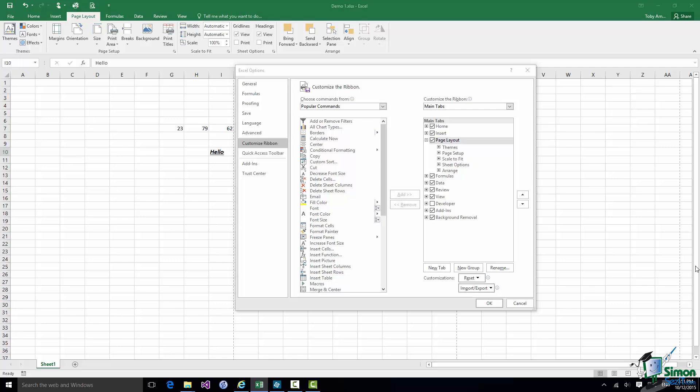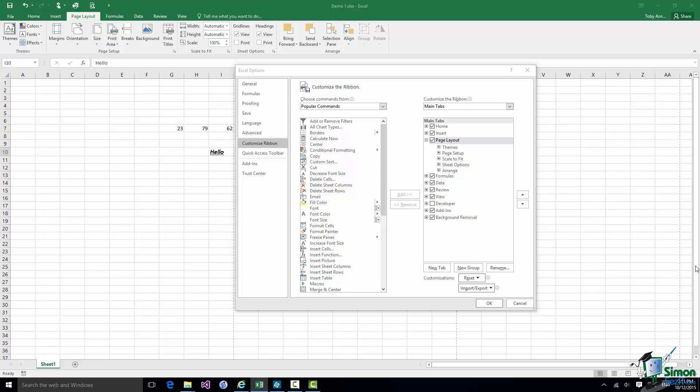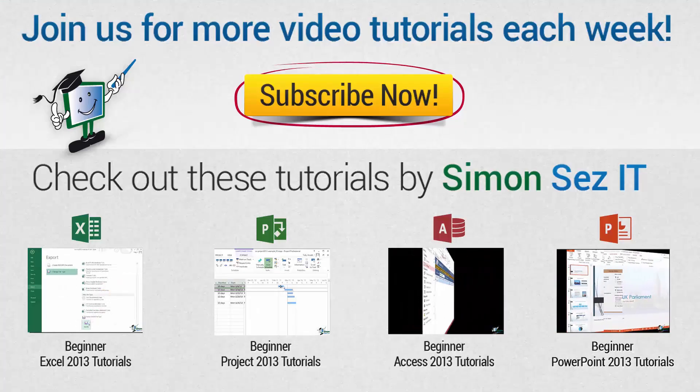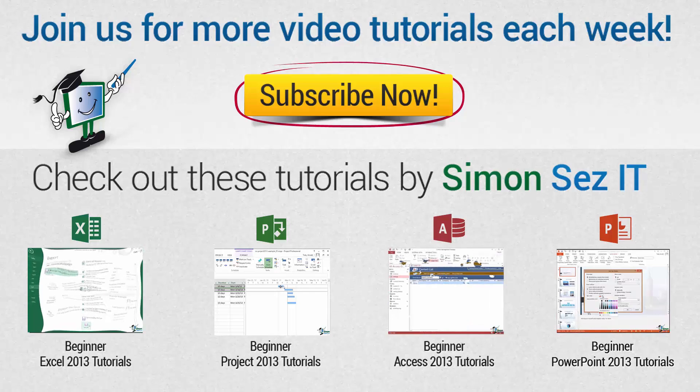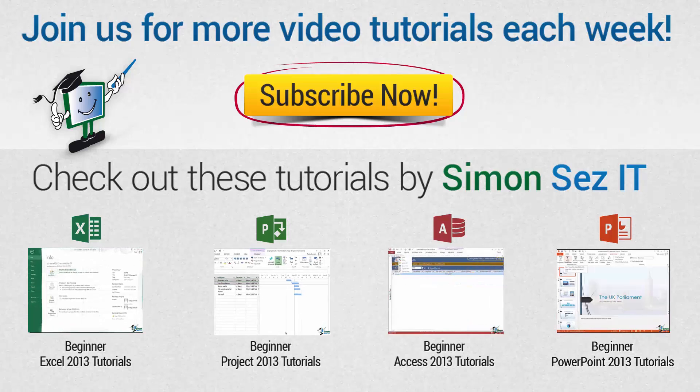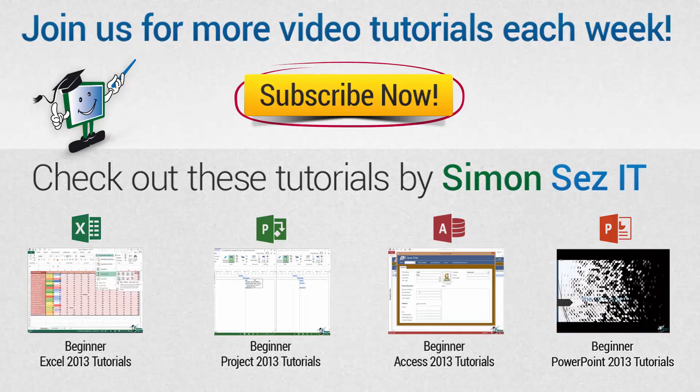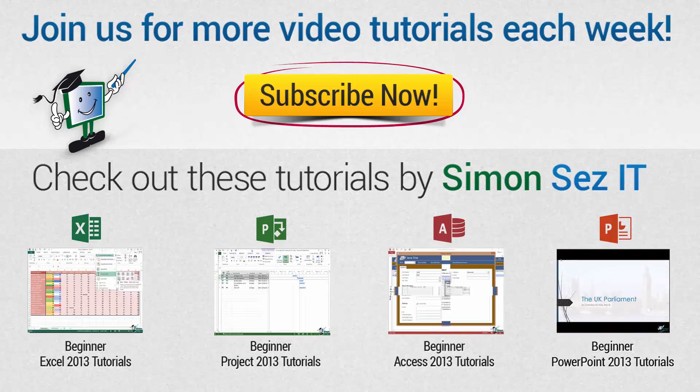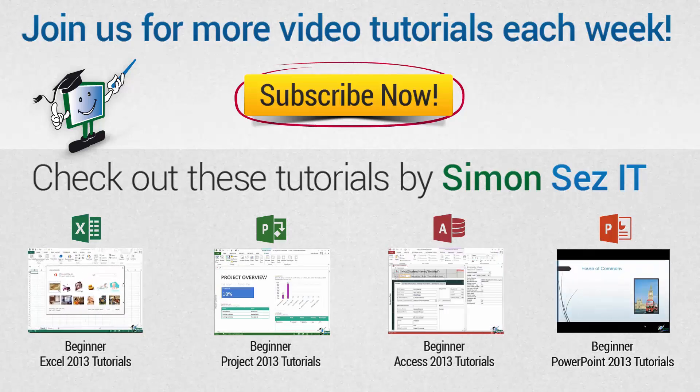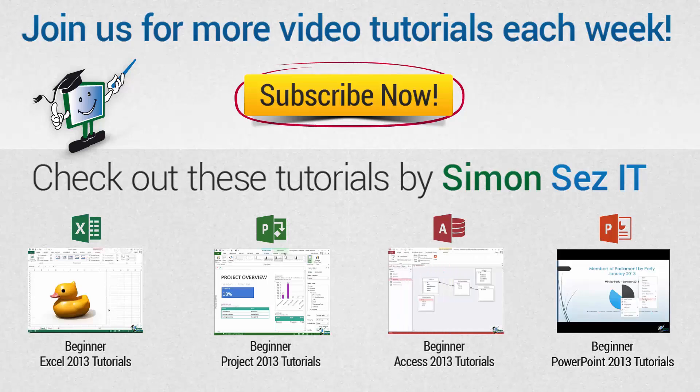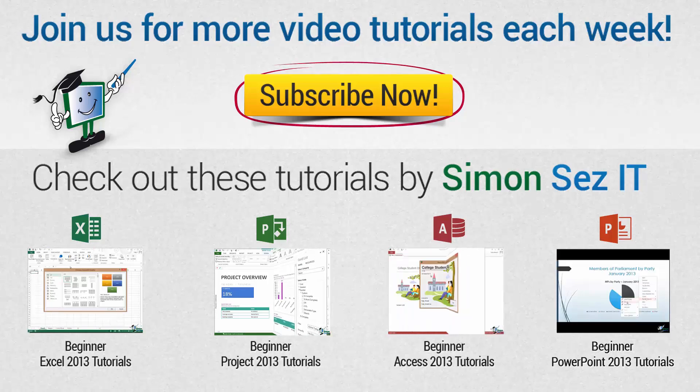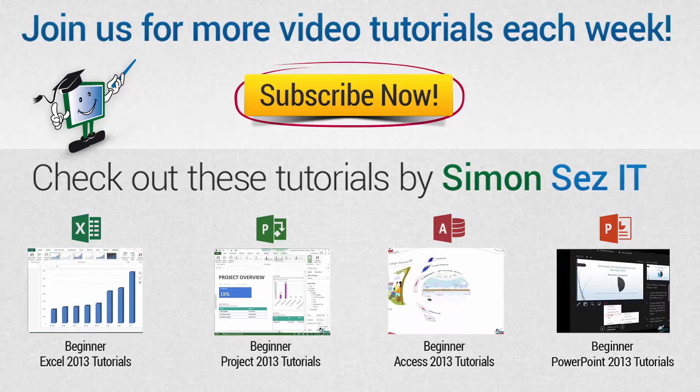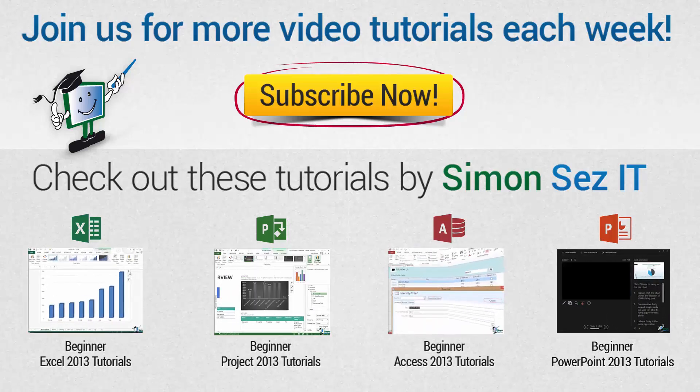So that's the end of this section, I'll see you in the next one. If this is your first time here click on the subscribe button to get similar videos every week. Every Tuesday, Wednesday and Thursday new videos are uploaded to our YouTube channel. If you want to see similar videos click on the links under Check Out These Tutorials by Simon Says It.